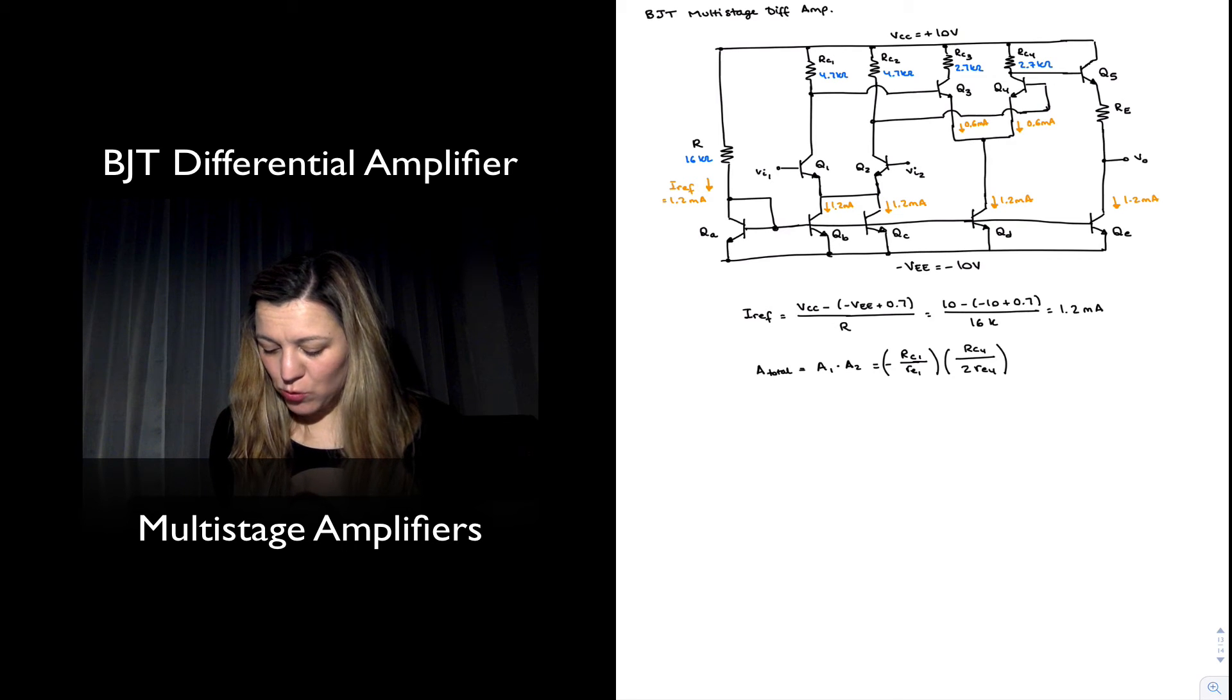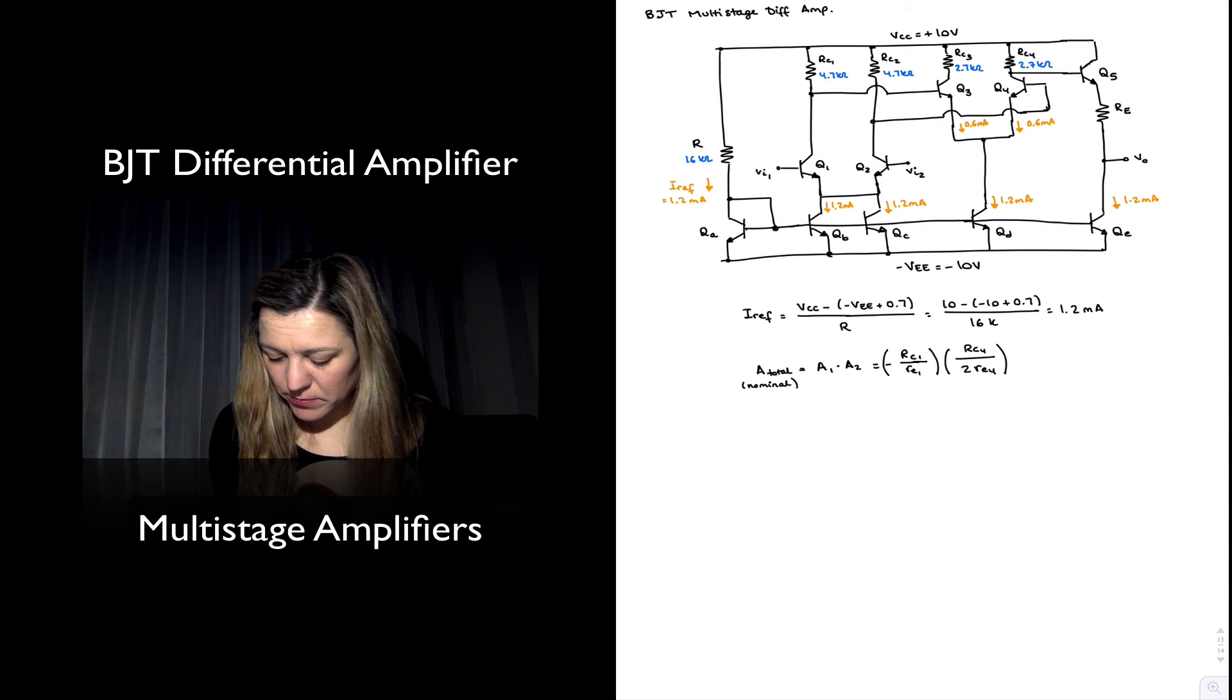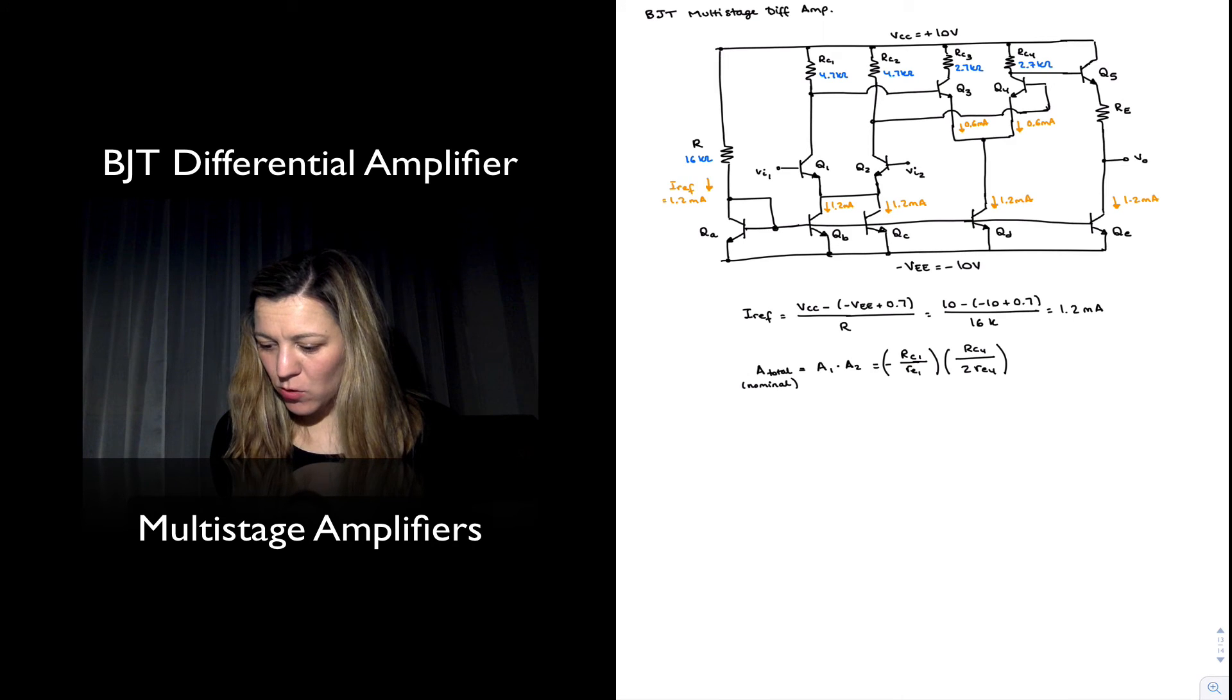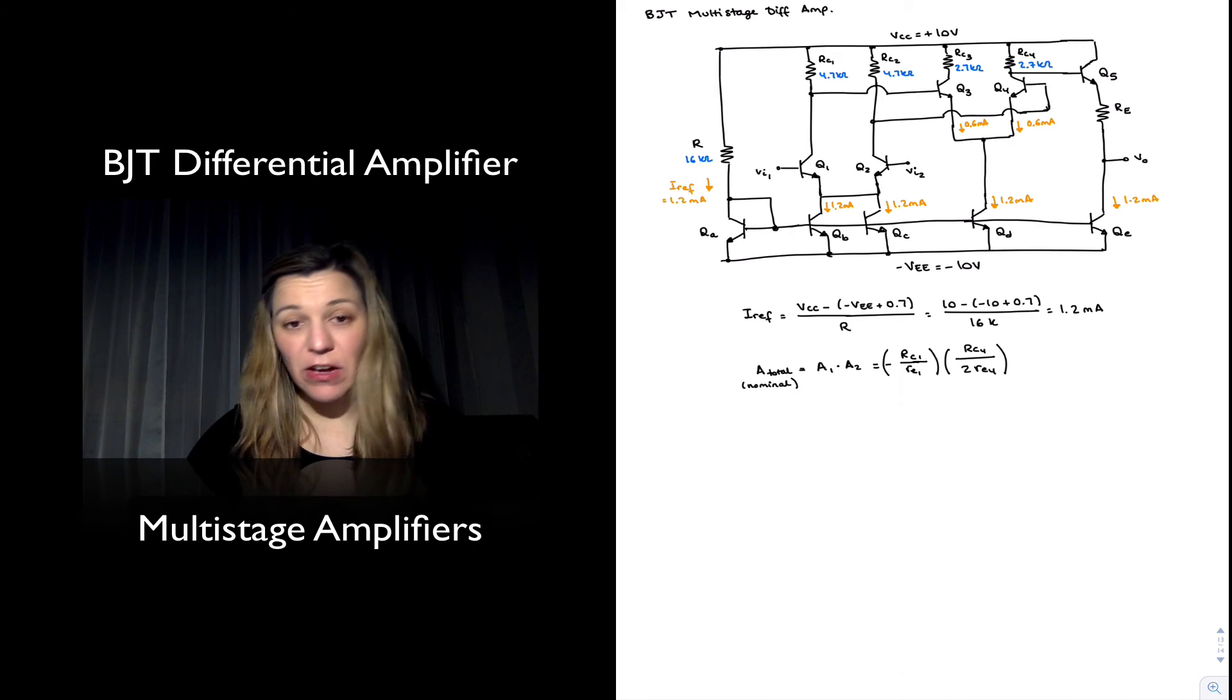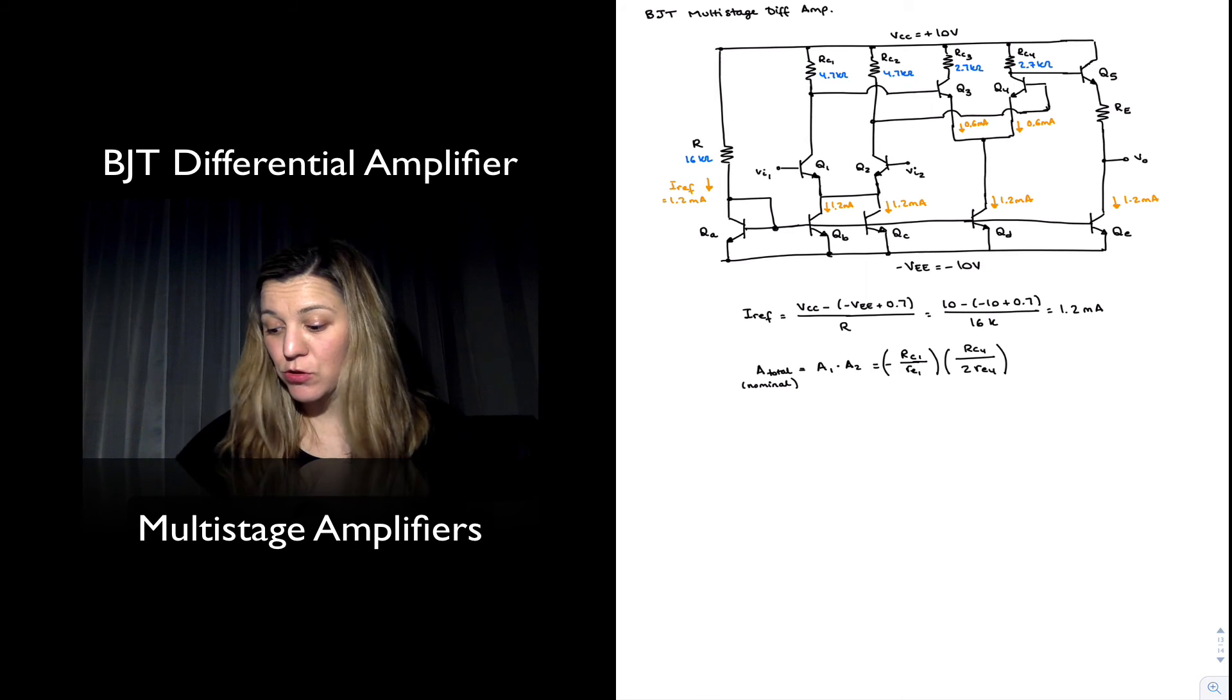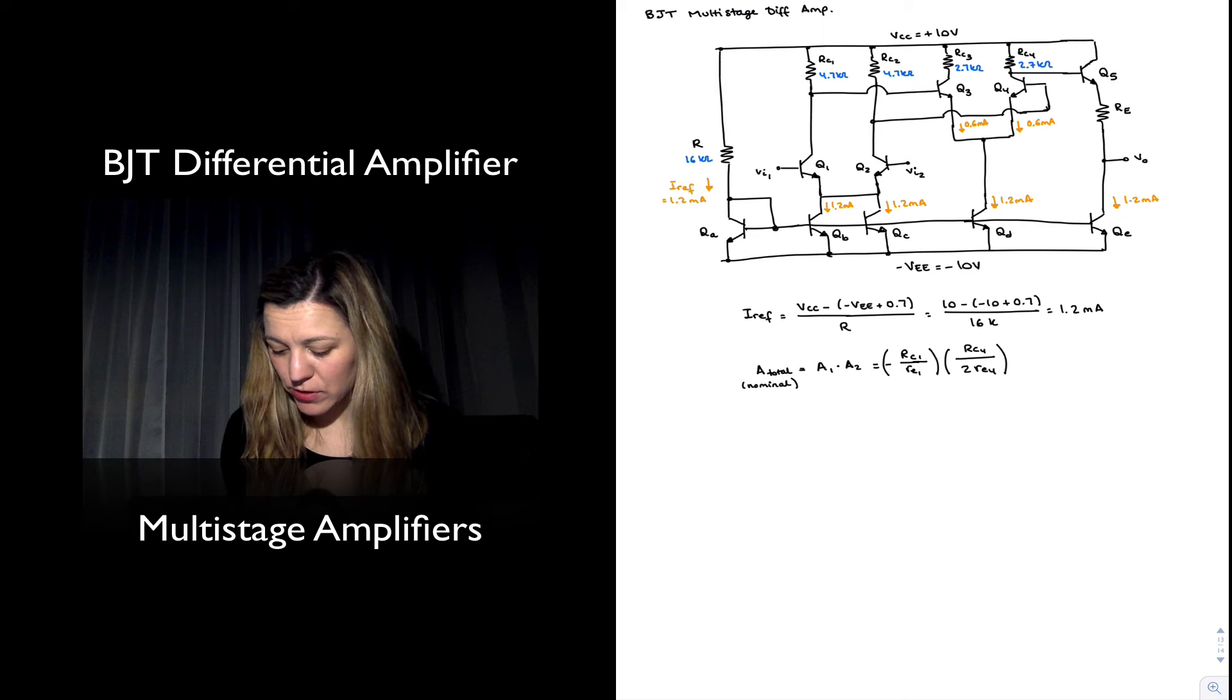You can include that into your equation and so forth. But this will be the nominal value.